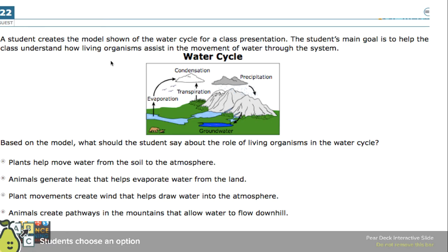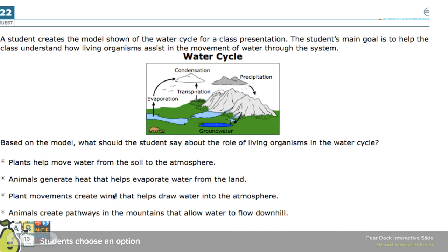Here's another middle school example — this time one of the discrete items that stands on its own. It's from earth and space science but it really tests the ability to understand how models depict things. A student created this model of the water cycle, and we're supposed to look at it and then answer: based on the model, what should the student say about the role of living organisms? Take a few minutes to read through these.